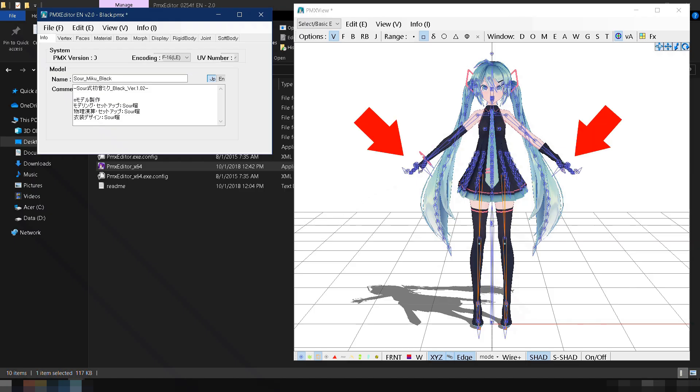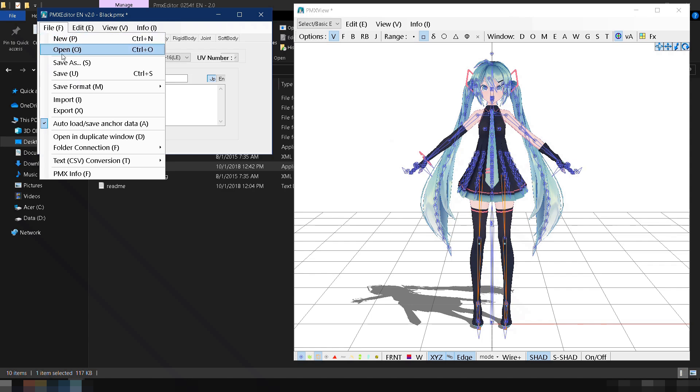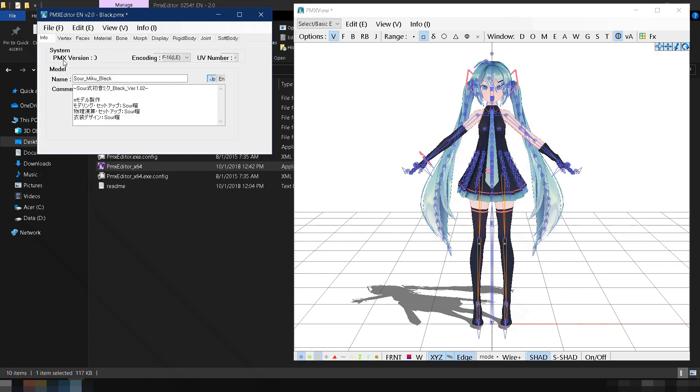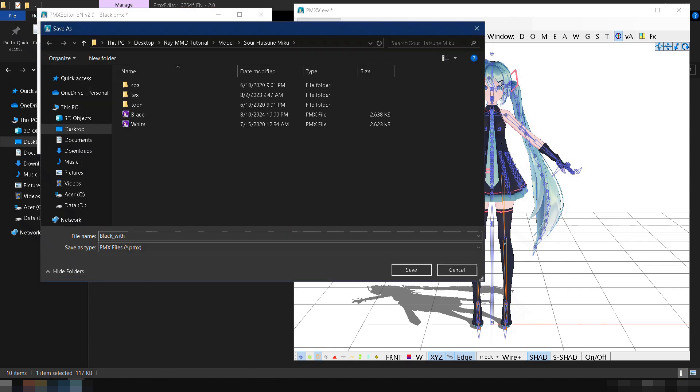In the PMX View window, you'll see that there are new bones near the model's hands. These are the grip bones, which I'll show you how to use in MMD next. But first, save the changes we made by going to File, clicking Save As, naming the model, and clicking Save.